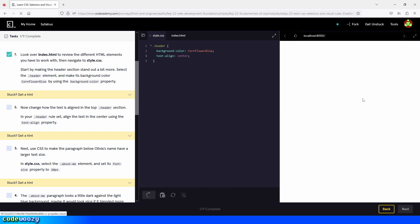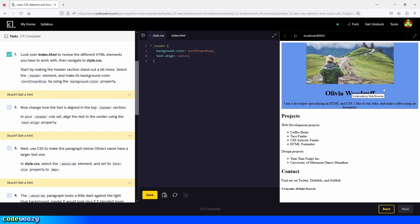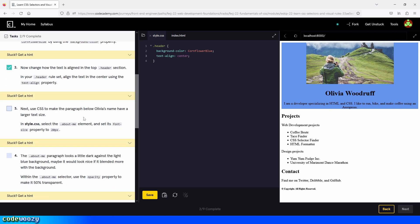Then we click save, and now the text is supposed to be at the center — and yes, it is. Perfect. So we check the box and move on to the next task.